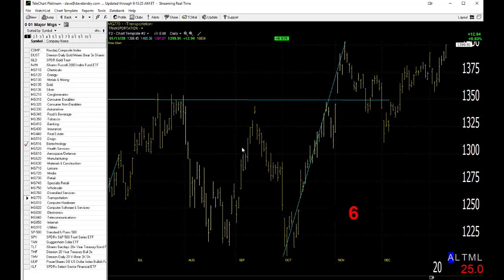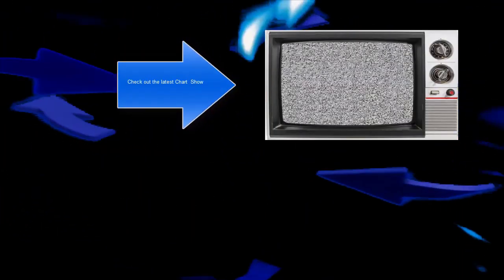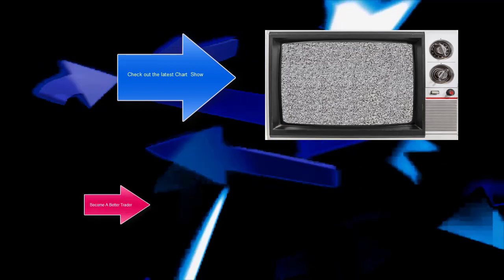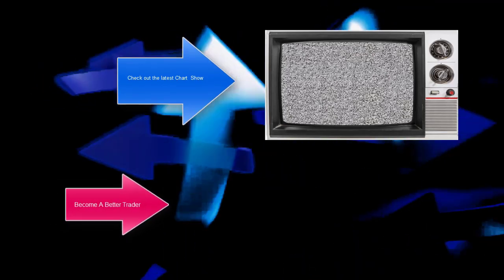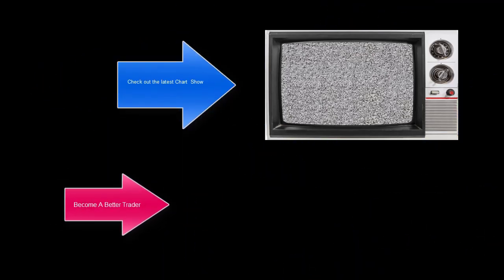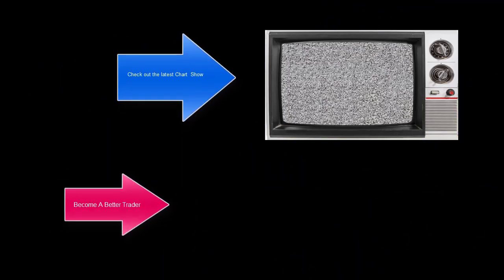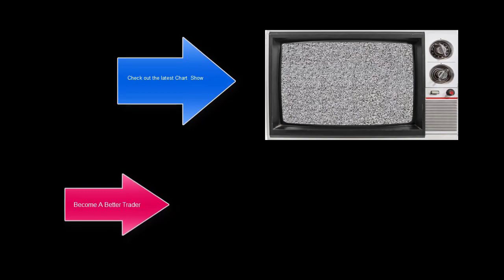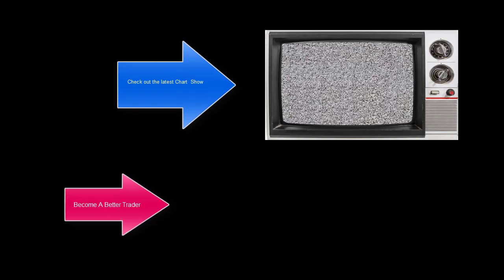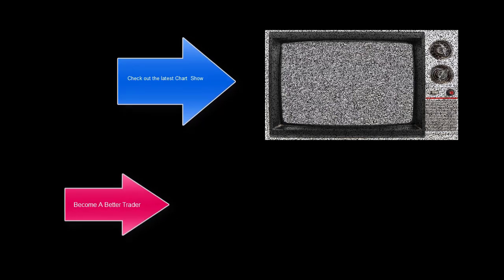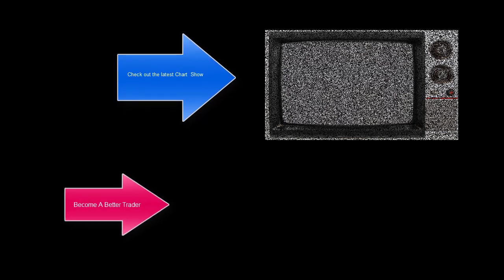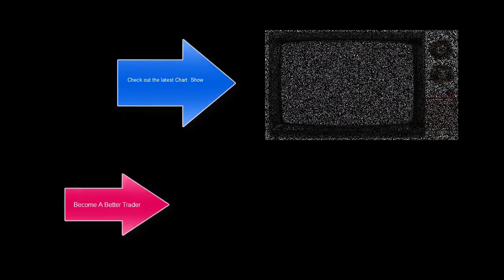Any questions, as usual, Dave at DaveLandry.com. I'm Dave Landry, and that's the market minute.